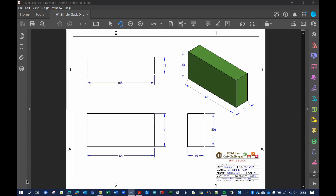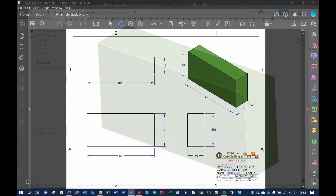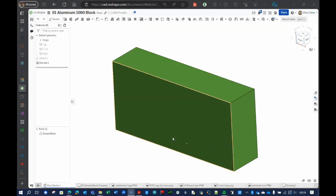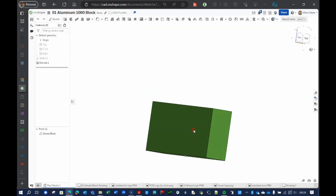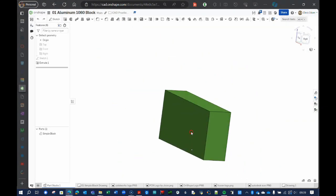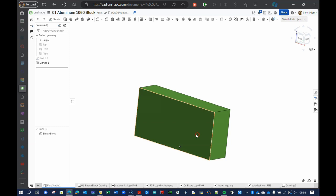Hello. In this video, I will walk you through using this 2D CAD drawing to create this 3D CAD model using Onshape, which is a free web-based CAD design software.